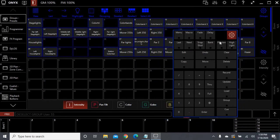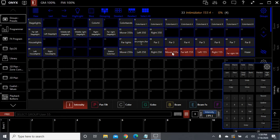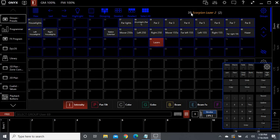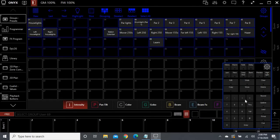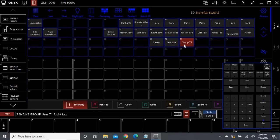Okay guys, I went ahead and finished up the grouping of the fixtures, so let's go ahead and make our stage layout. We have our groups and our movers — select the Mover 155, Intimidator 55 — it selects all of them that we had grouped. We have our hazer, our house lights. I didn't actually do the laser yet — I forgot. Fixtures 38 and 39 are lasers, so let's do that real quick. Record: laser. Okay, so we have our lasers.